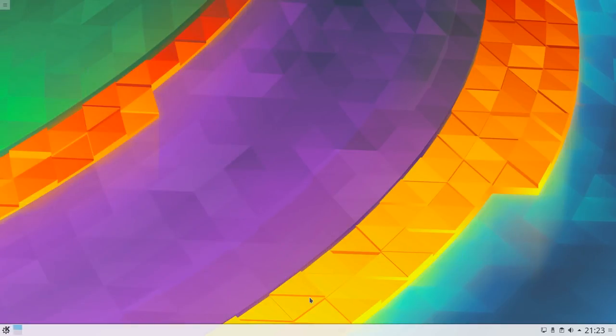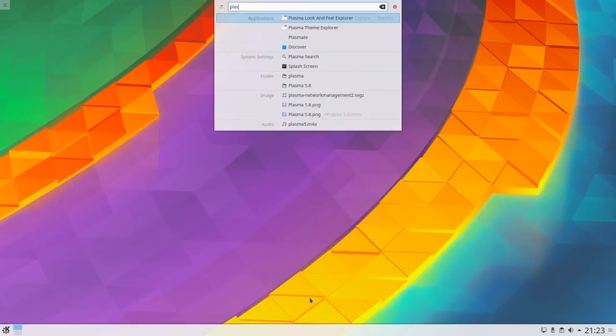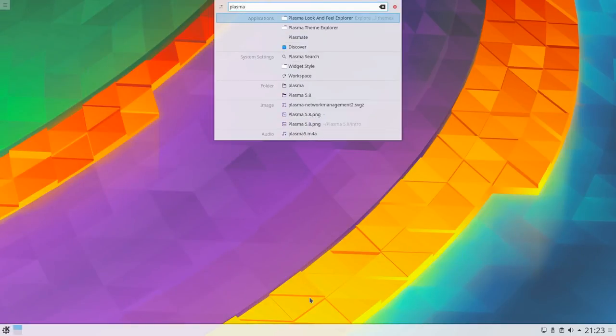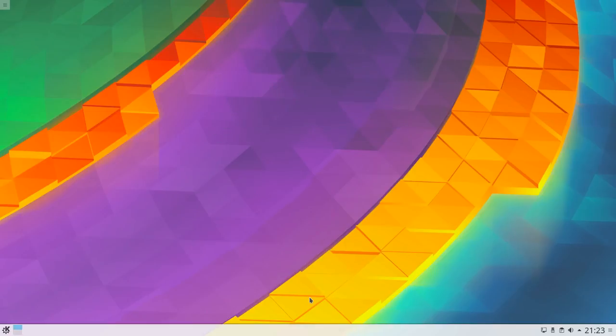Plasma lets you easily search your desktop for applications, folders, music, video files, everything you have.